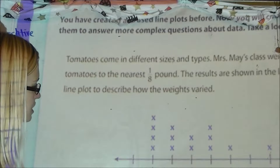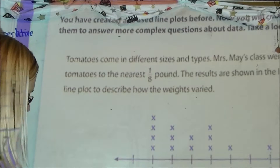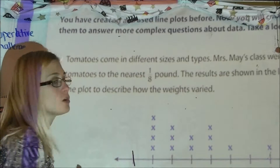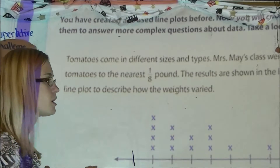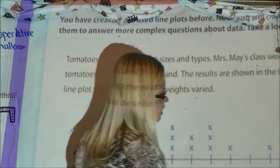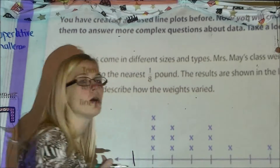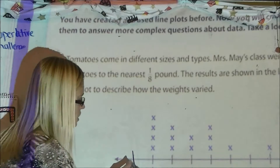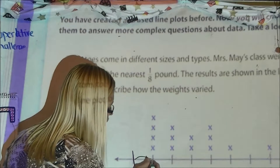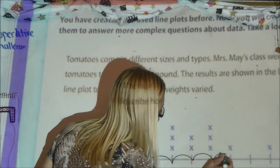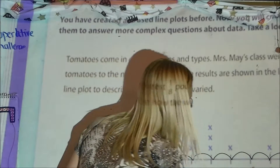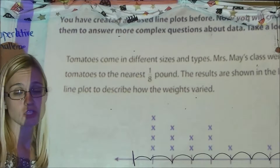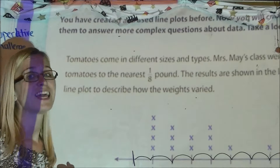To find the interval unit, start at the whole number 0 and count your intervals to the next whole number of 1. That will tell you what your unit fraction is. My intervals have 1, 2, 3, 4, 5, 6, 7, 8. Since I have 8 intervals, my line plot is divided into 1/8ths.